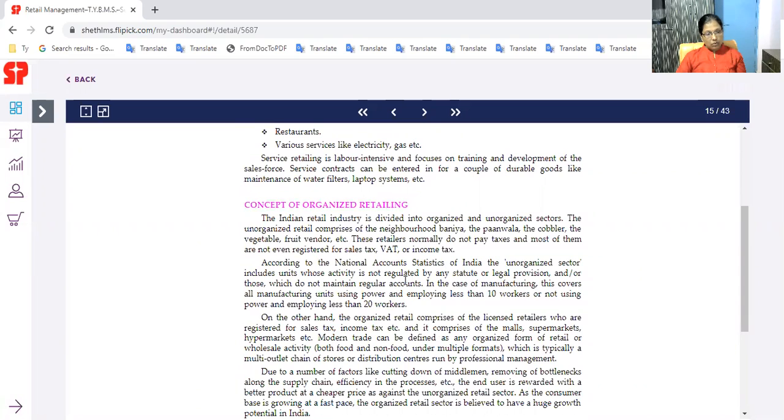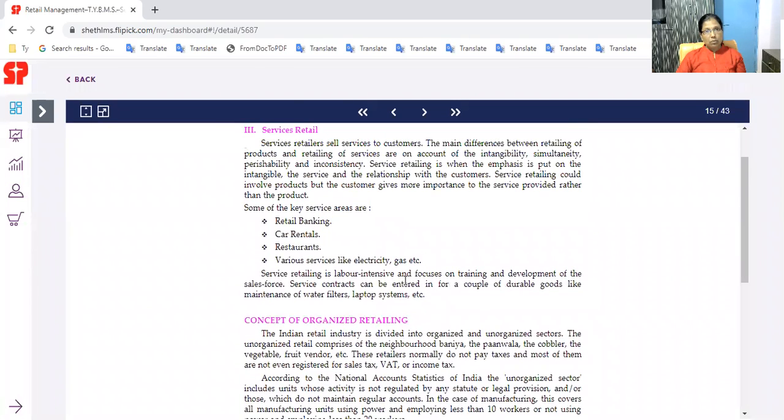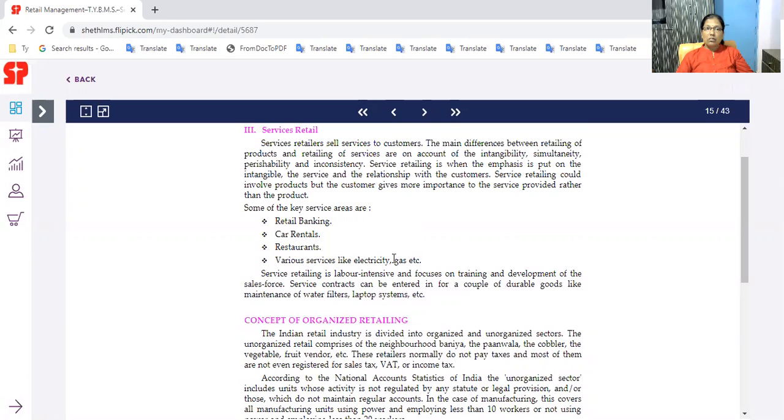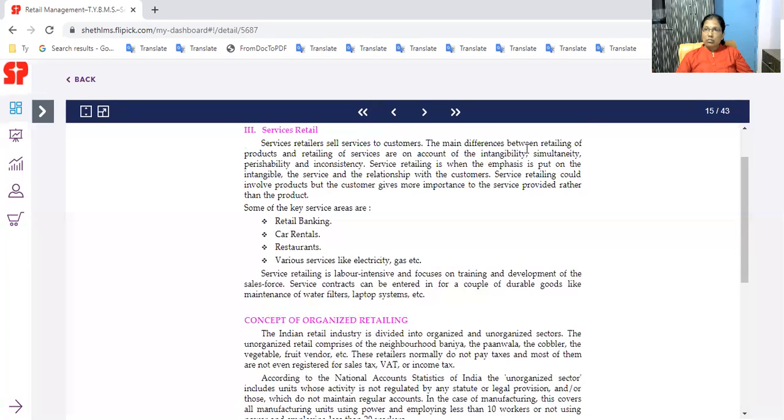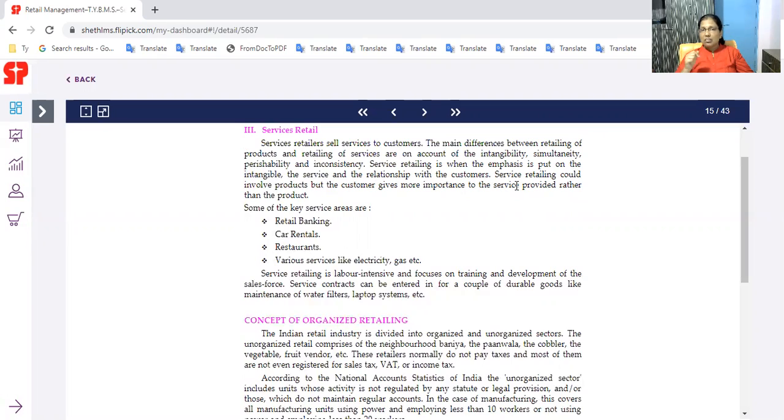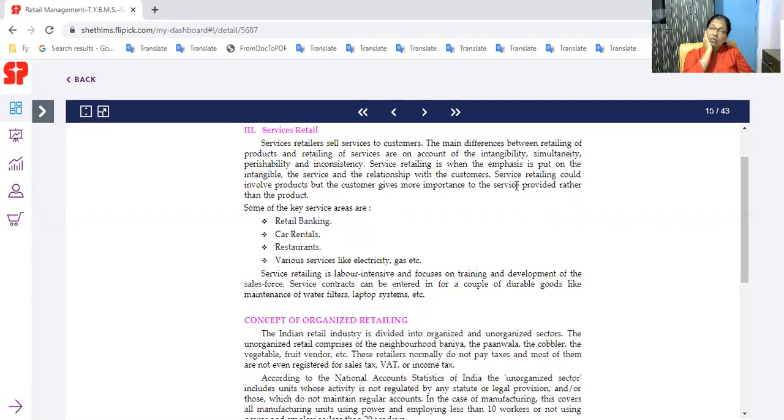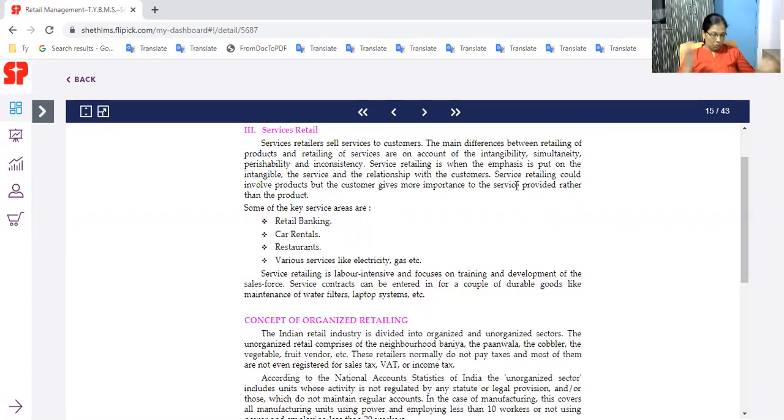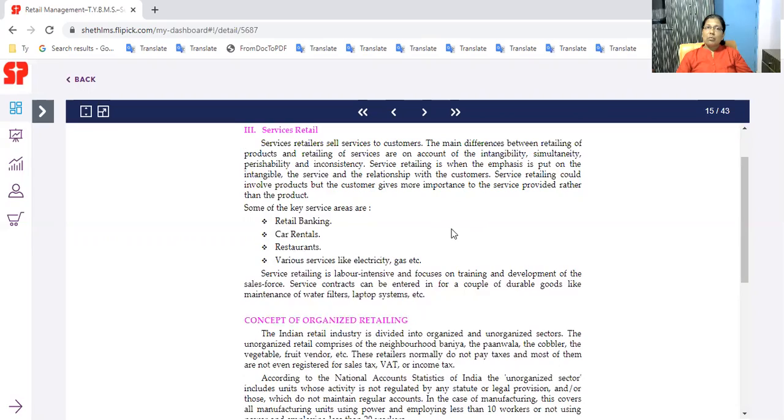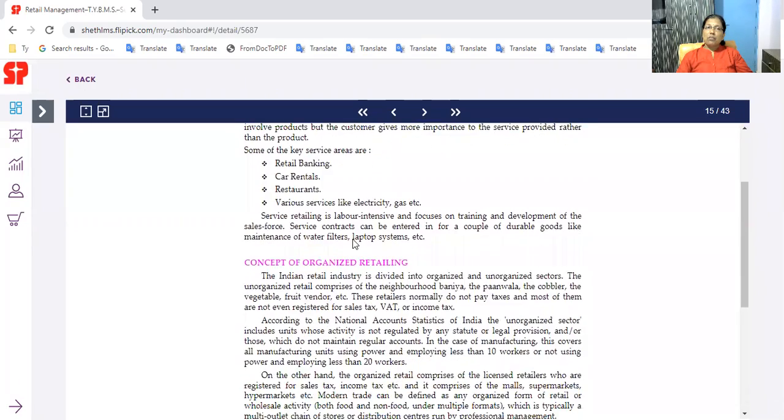Services retail sell to customers. Retail rentals, restaurants, various services like electricity and gas. Service and product retail are account of the intangibility, simultaneity, perishability, inconsistency that is not touchable. Marketing is difficult because we trust customers with products and services.